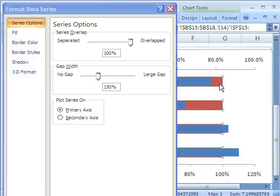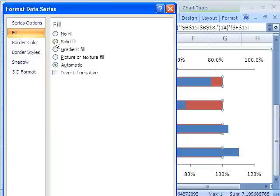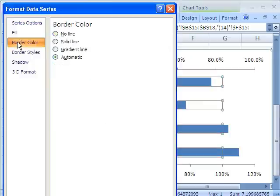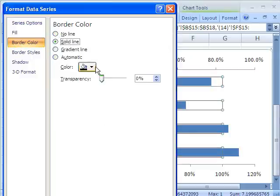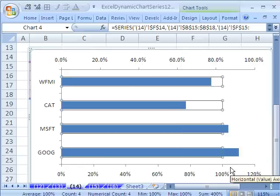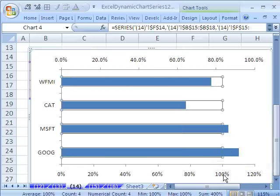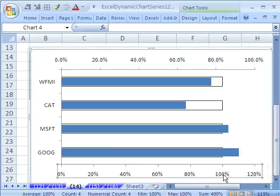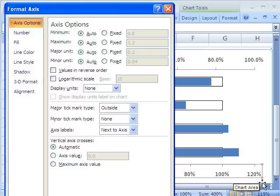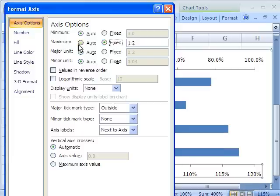I want that on the secondary axis. You can already see it's starting to emerge. We'll say maybe 192 here for gap width. That means the progress is a little bit smaller than the target column. Now, I'm going to click on the target column. Fill, no fill. Border color, solid. And black is fine.